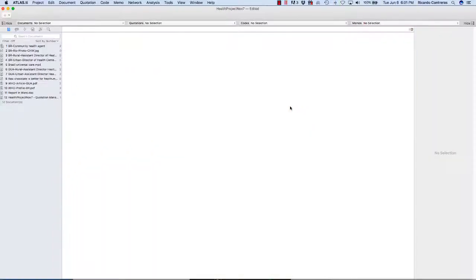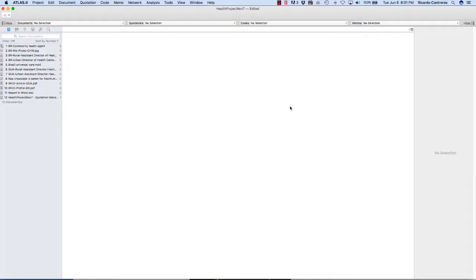Hello, I would like to show you today how to export and import a code list in Atlas TI Mac. So let's say that you have a project and you have a set of codes in that project, you have defined them and you have grouped those codes. And now you want to use the same set of codes with their definitions and with exactly the same structure in another project.